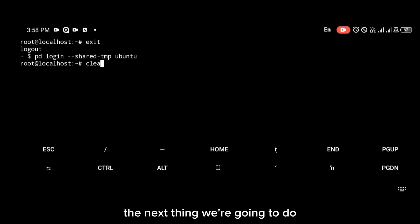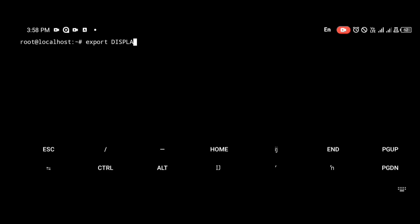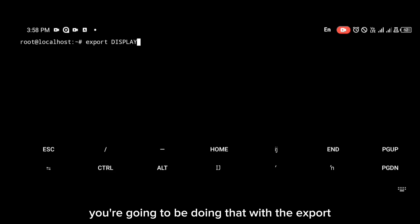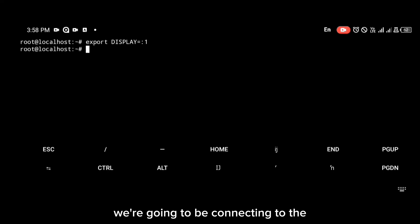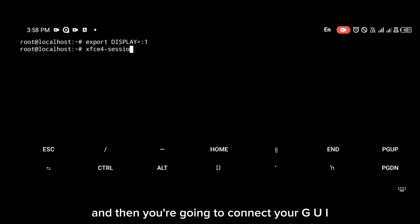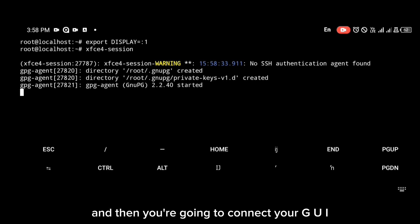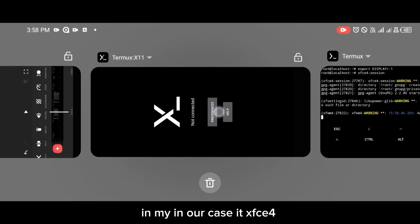Now that you're logged in again, we're going to connect our GUI interface with Termux X11. Do that with the export DISPLAY command shown on your screen. We're connecting to localhost display one because that's where we launched Termux X11.